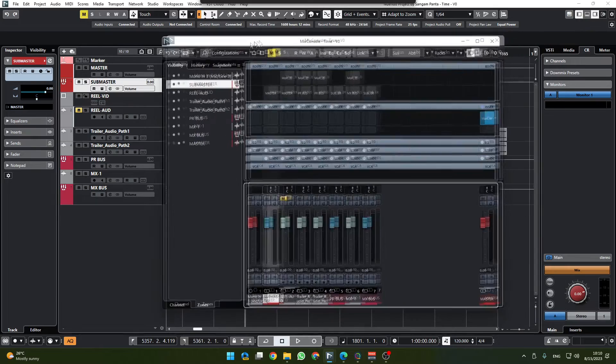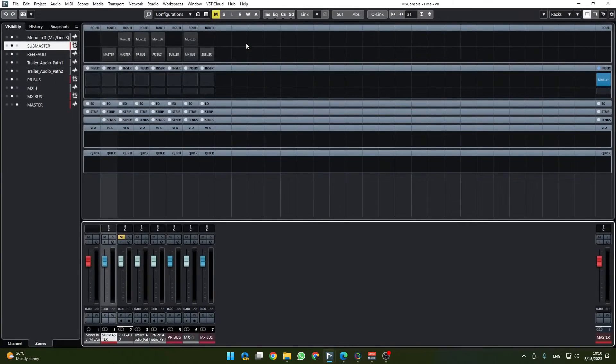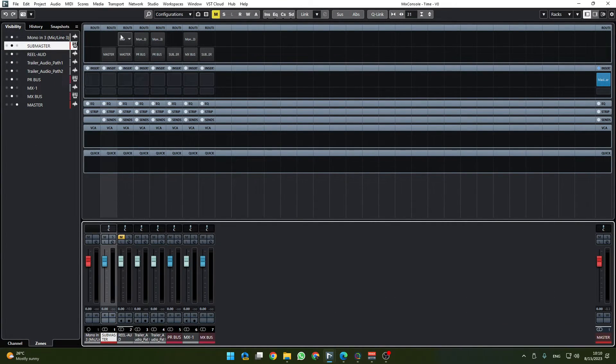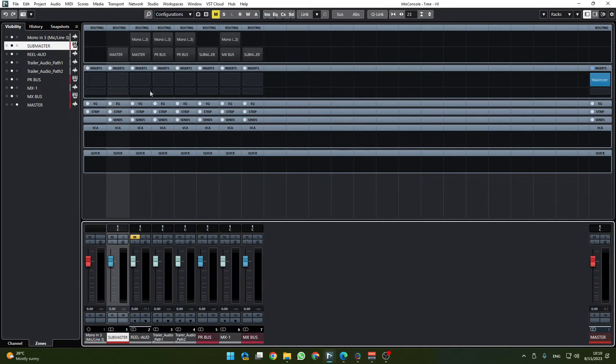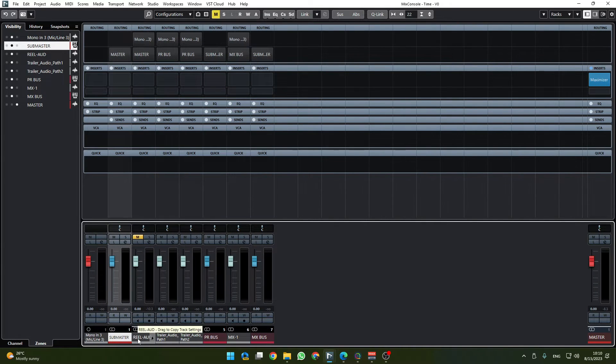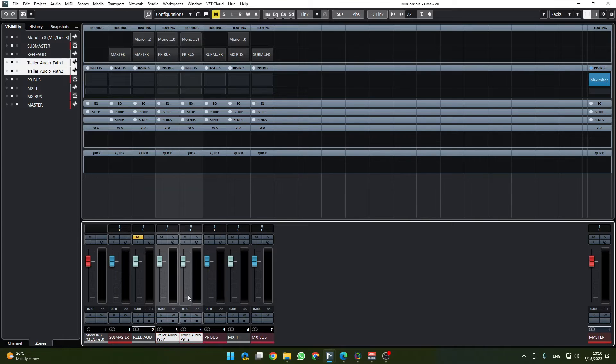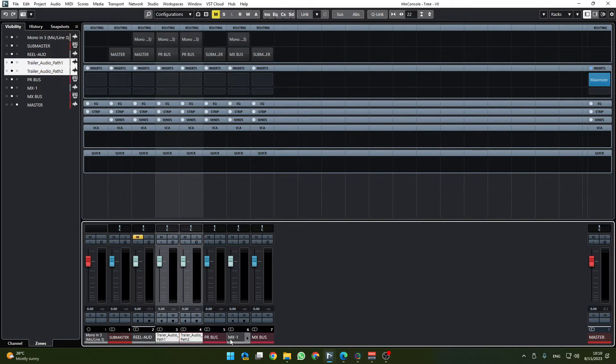We can quickly check if that's working by pulling out this mix window. As we can see it says master. Let's zoom it out a little bit.